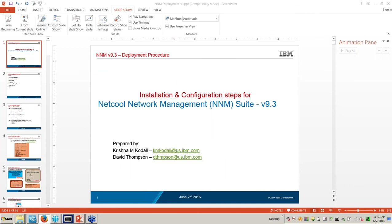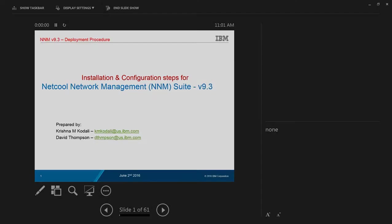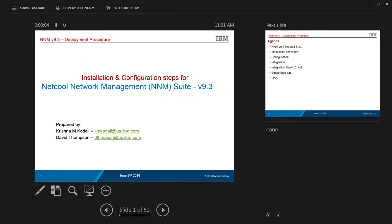Hello everyone, welcome and thank you for attending today's IBM Middleware User Community Ask the Experts session. My name is Kelsey Lammers and I'll be hosting today's webcast. Our topic is deploying Netcool Network Management Suite in four hours. All phone lines are currently in listen-only mode. There will be a Q&A session at the end, but you may ask questions at any time using the questions window in the control panel. Our speakers today are Krishna Kudeli, senior software engineer with IBM, and Dave Thompson, solutions architect with IBM.